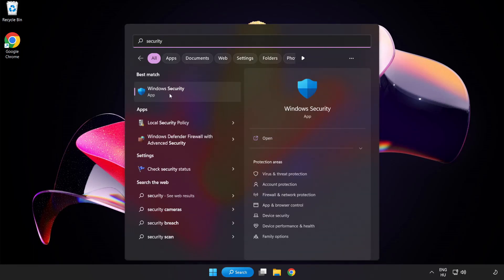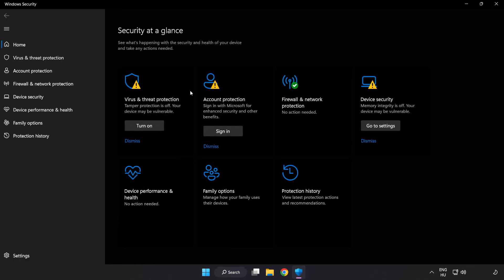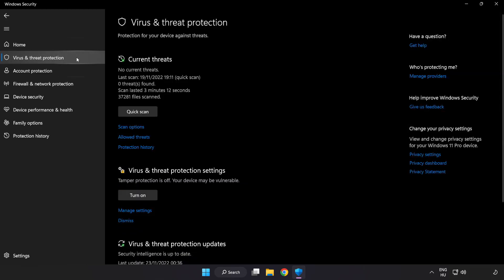Click search bar and type security. Open Windows security. Click virus and threat protection.